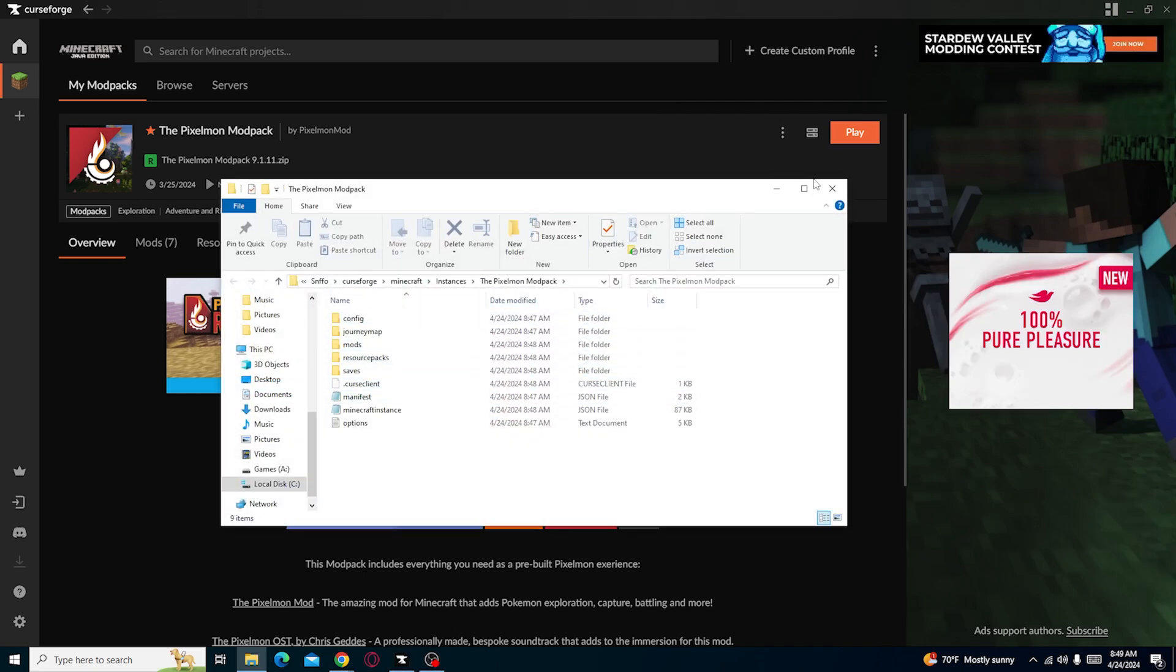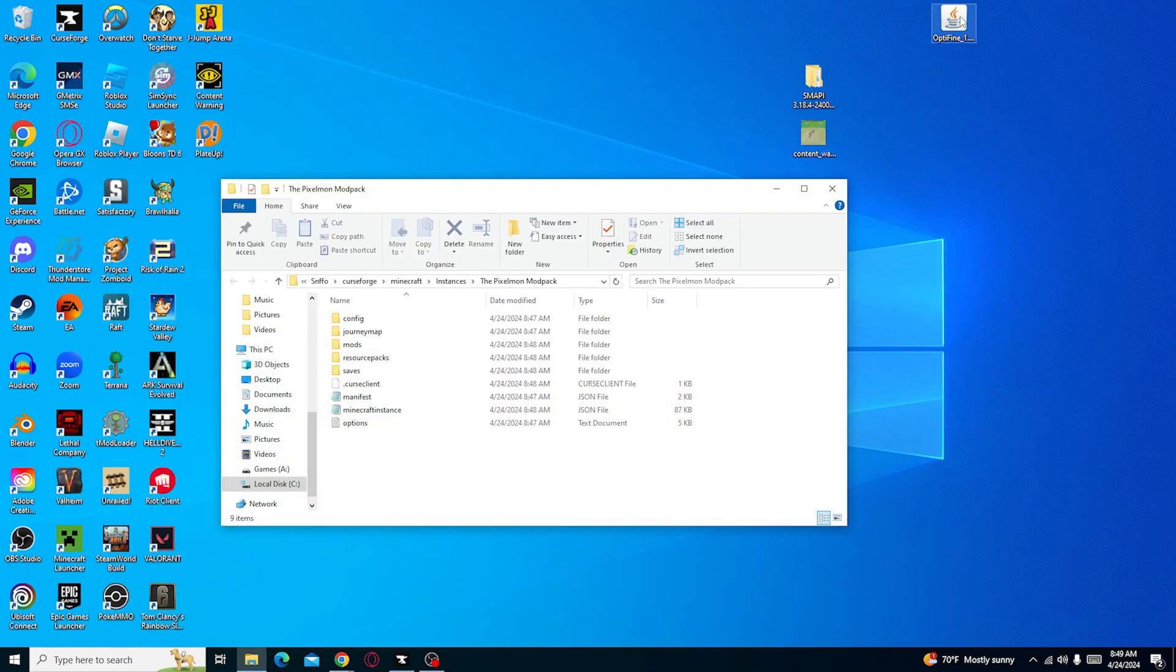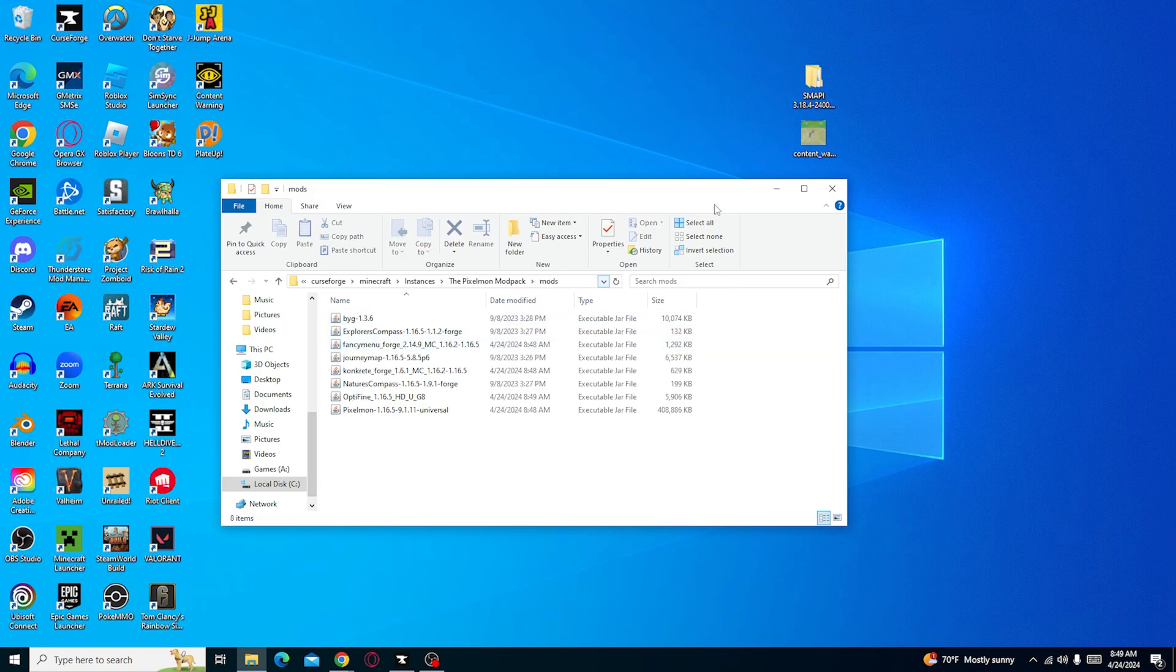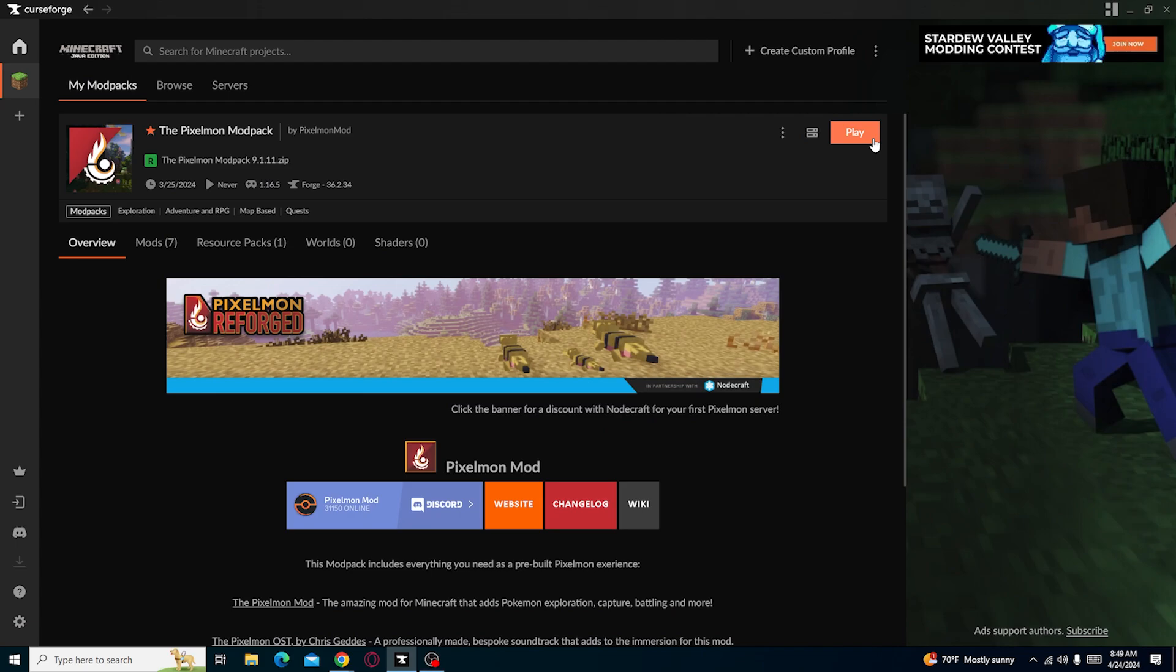And you should be able to do this, right? Just drag and drop it into your mods, and then it should be right there. And then we just open the game.